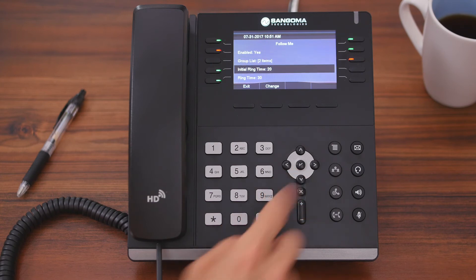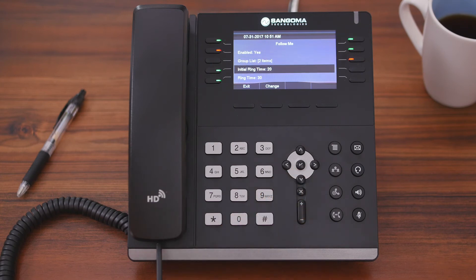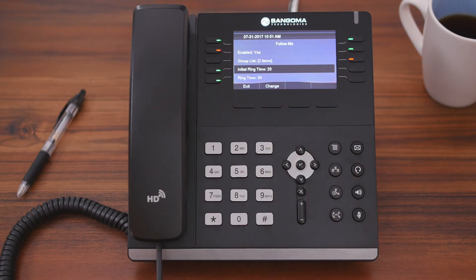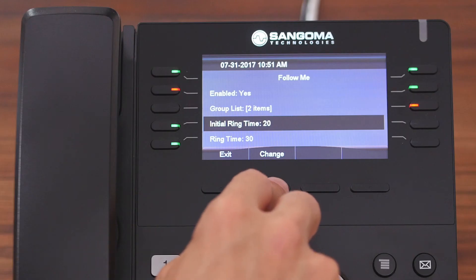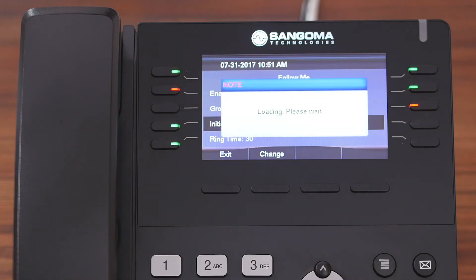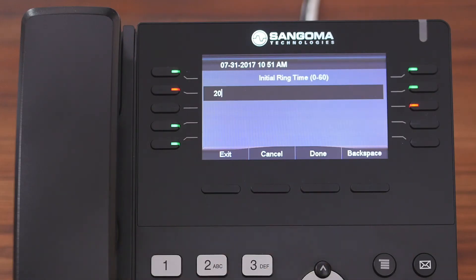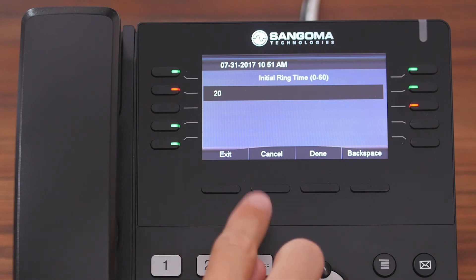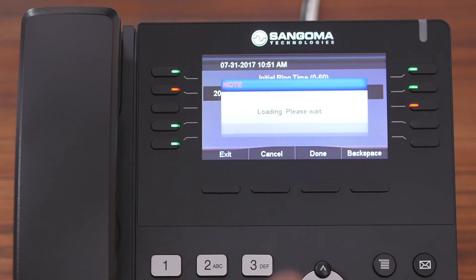The third option is Initial Ring Time, and this is anywhere from zero to 60 seconds. This is how long you want to ring this extension before the call gets sent to your group list. To change it, you simply highlight it and hit Change, then enter the duration. If you put this to zero, this extension will not ring at all. For now, we're going to leave it at 20 seconds.